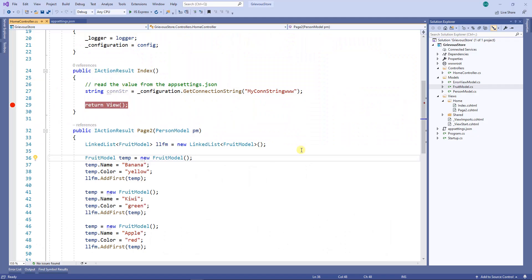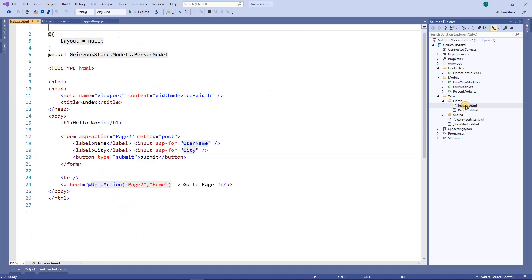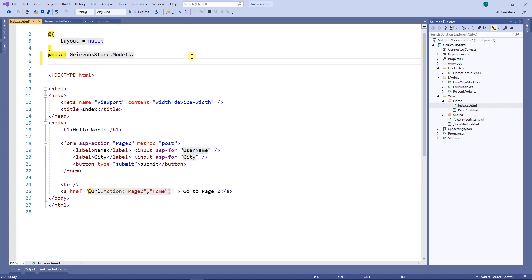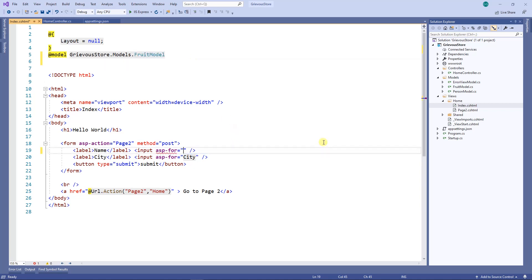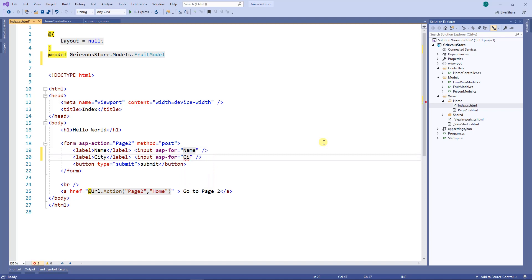This is the project from the past video. I'm gonna do some changes here because I want to eventually send the information to the database. On the index, instead of using the person model I'm going to use the fruit model, then instead of username I'm gonna put the name and instead of city I'm gonna put the color. So the name and color come from the fruit model.